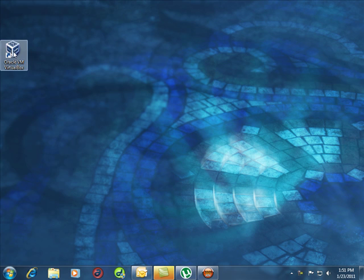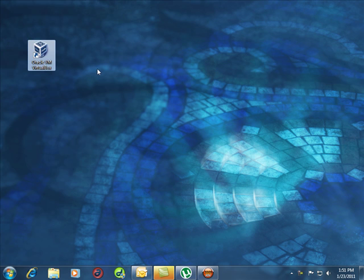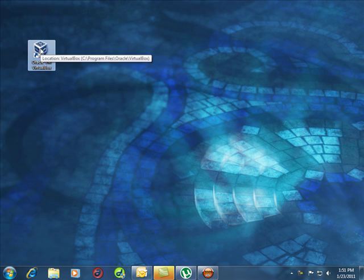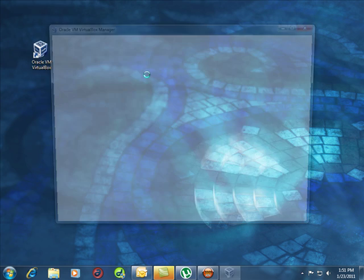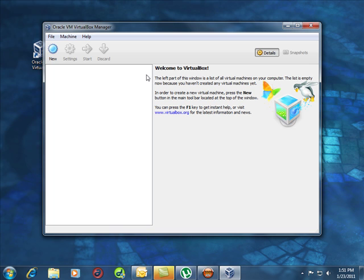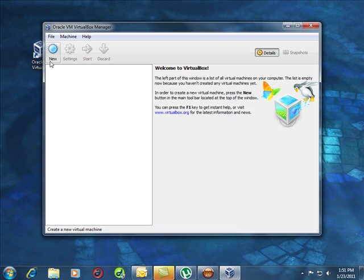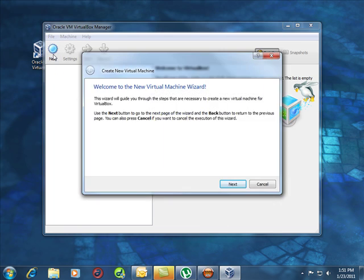Next, open your VirtualBox program. You may or may not have any machines in here, but we're going to create a new one.